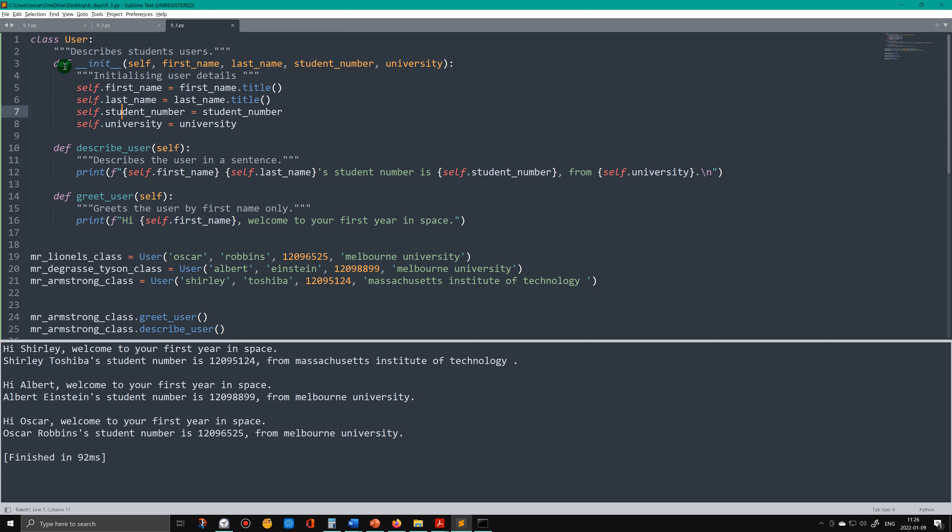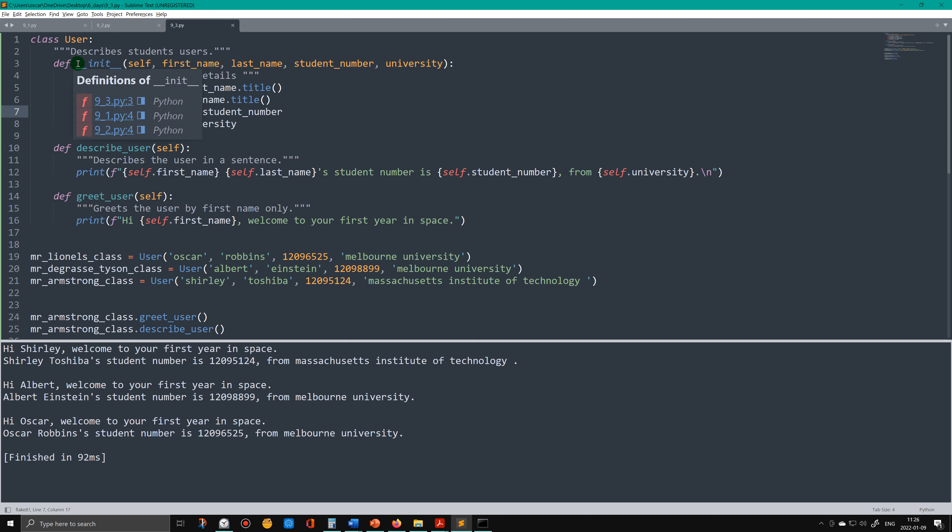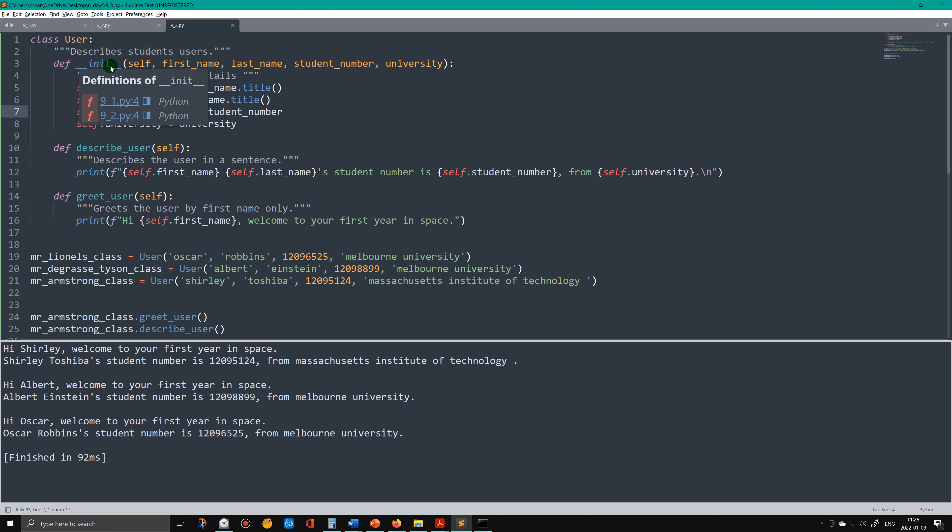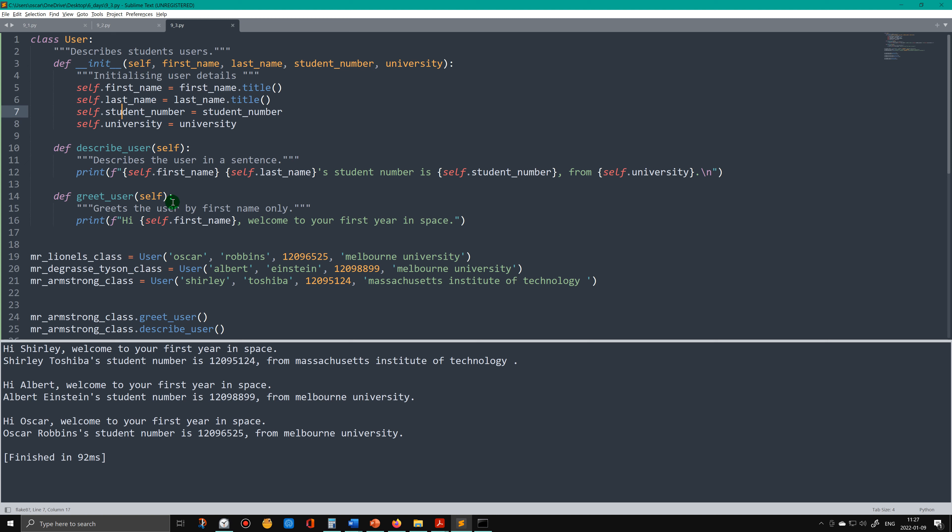So the name of the method is __init__. We have to put a self parameter in there so that the other methods will point. The arguments that we put in these other methods will point back up to the initialize method.